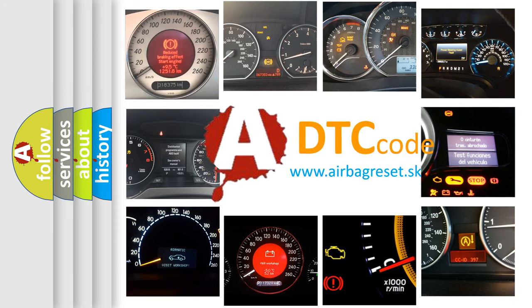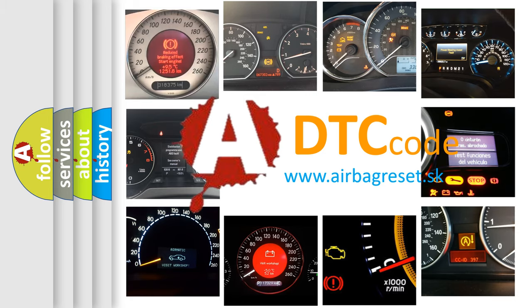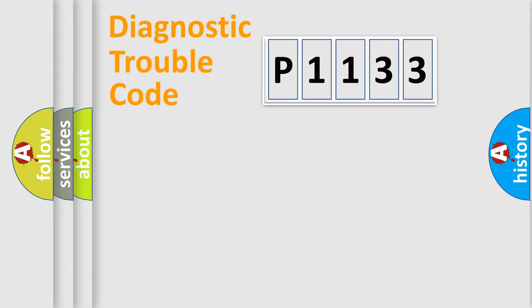What does P1133 mean, or how to correct this fault? Today we will find answers to these questions together. Let's do this.